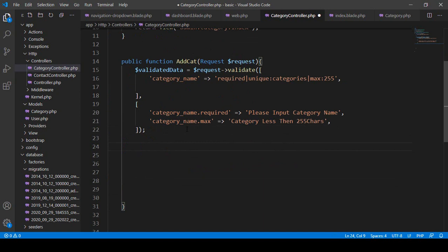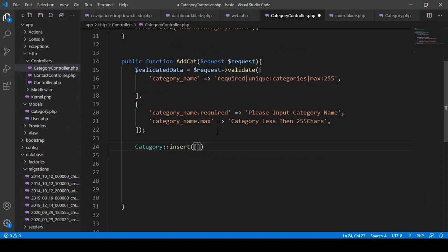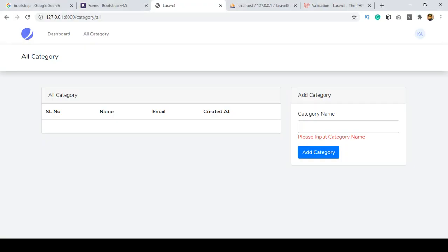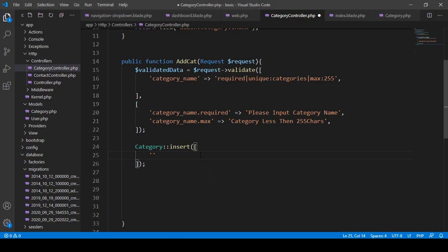If you want to insert using Eloquent ORM, first you have to reference your model. I have already created a model named Category. So I use Category::create() and inside that I will add all the fields. The first field is category_name — that is our database categories table field — and here I want to pass our requested data.